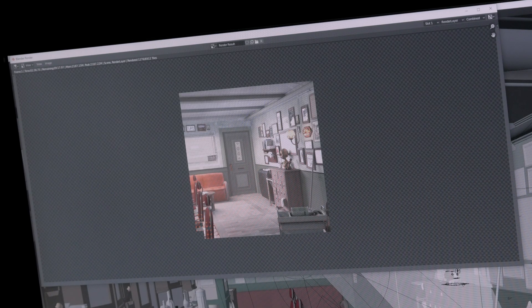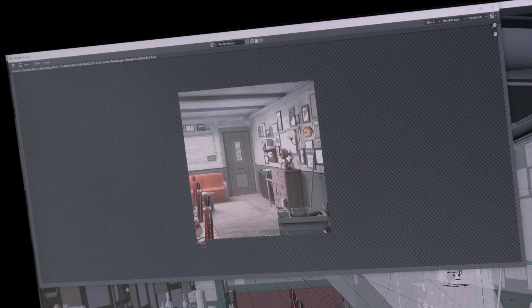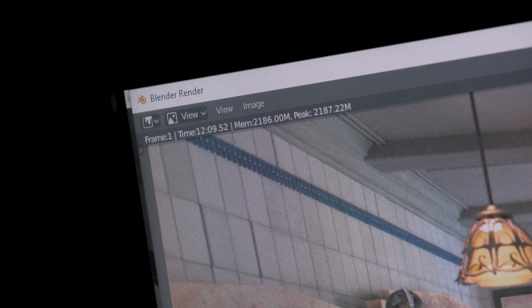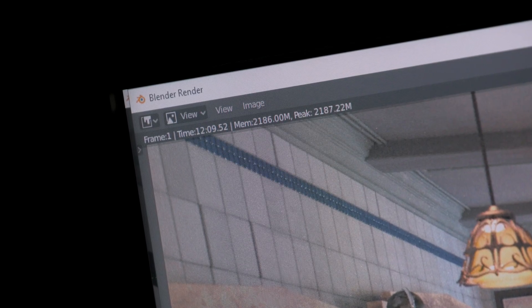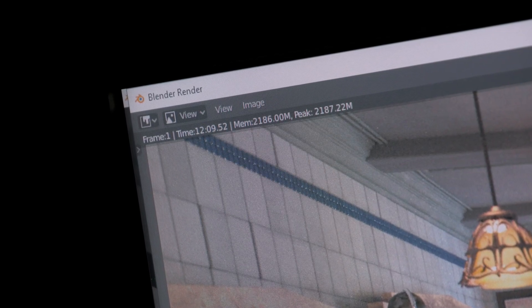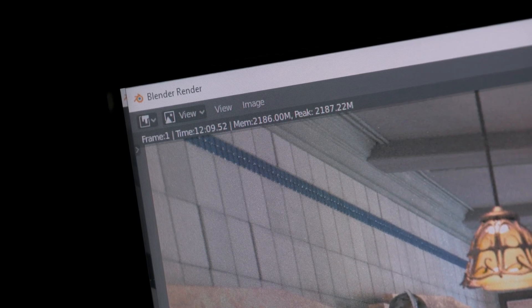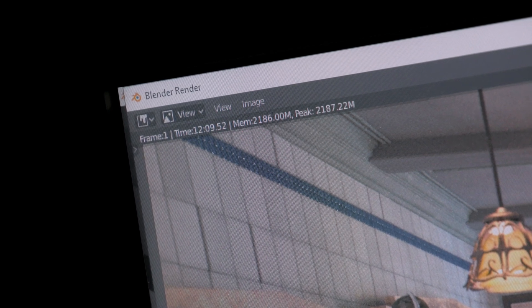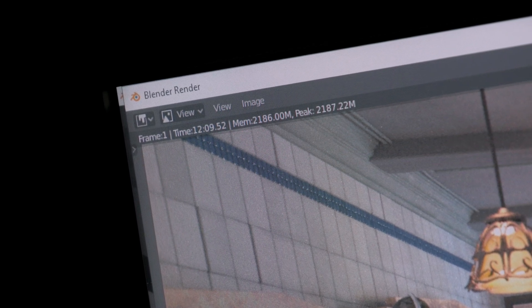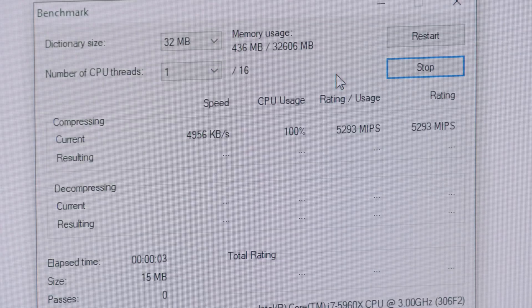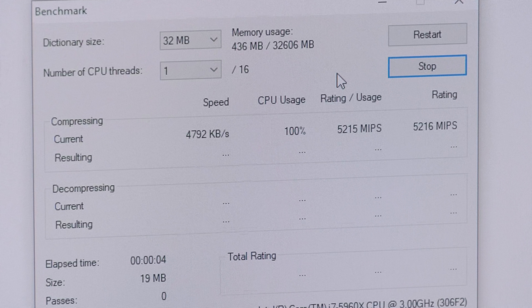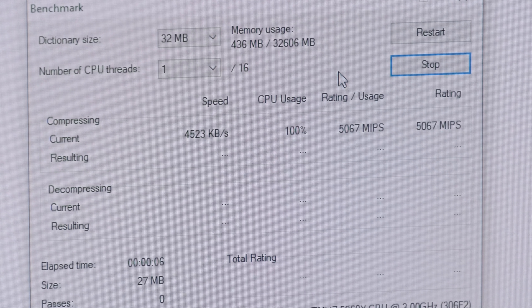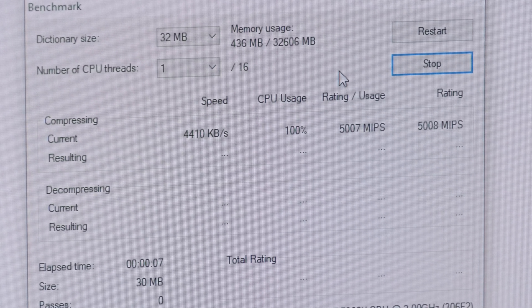This theme continues with other CPU-intensive benchmarks like Blender, 7-zip compression, and Passmark testing, where the Ryzen 7 3700X brings in on average roughly a 50% performance increase compared to the Core i7-5960X.